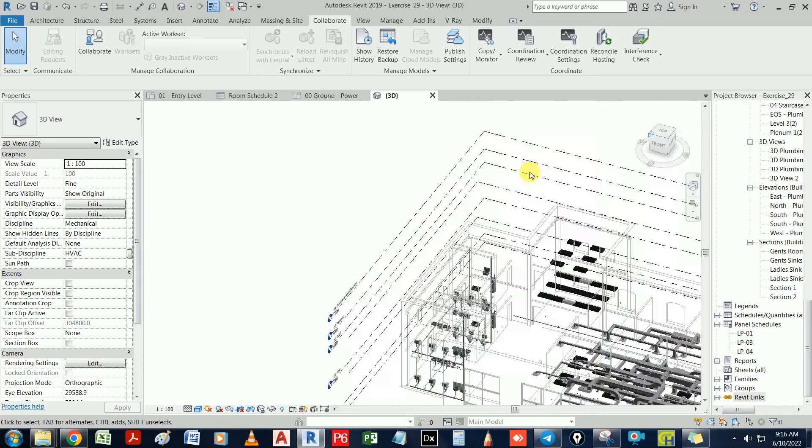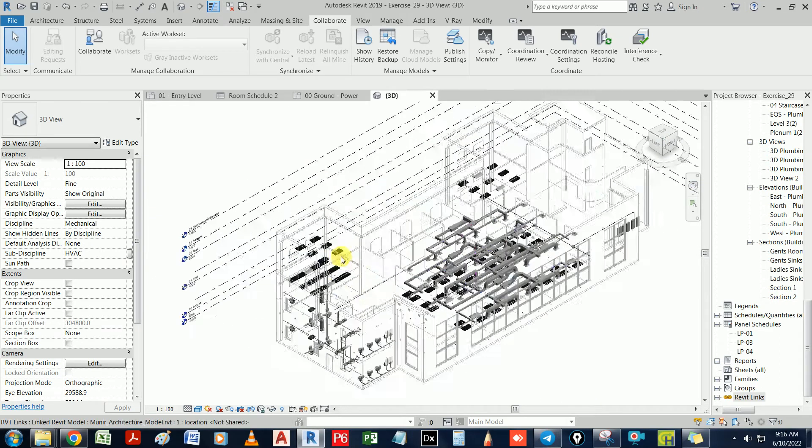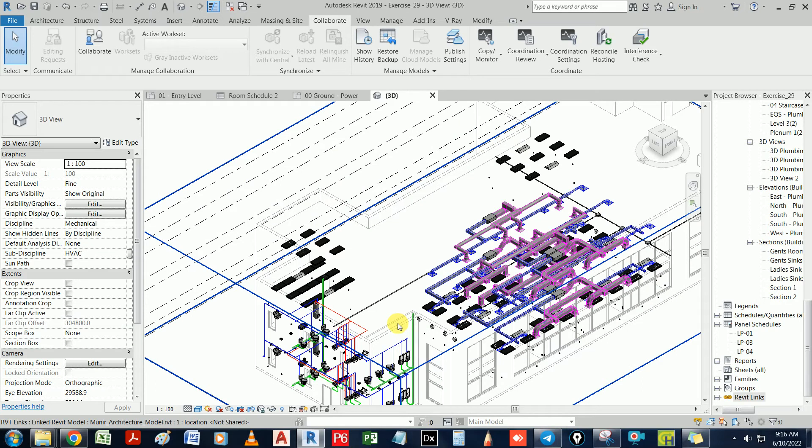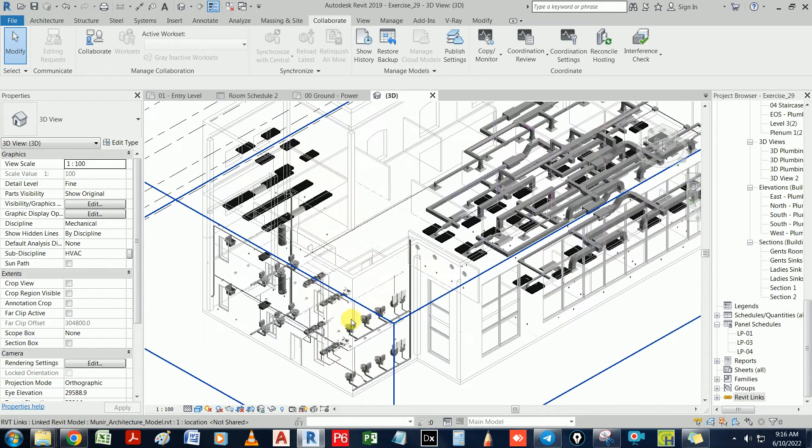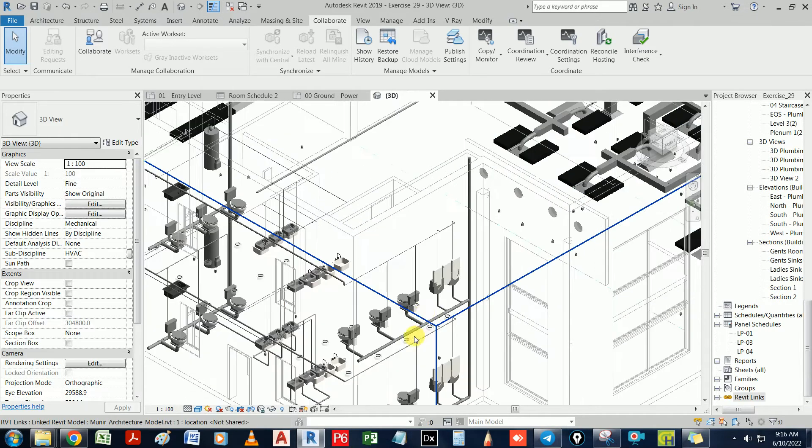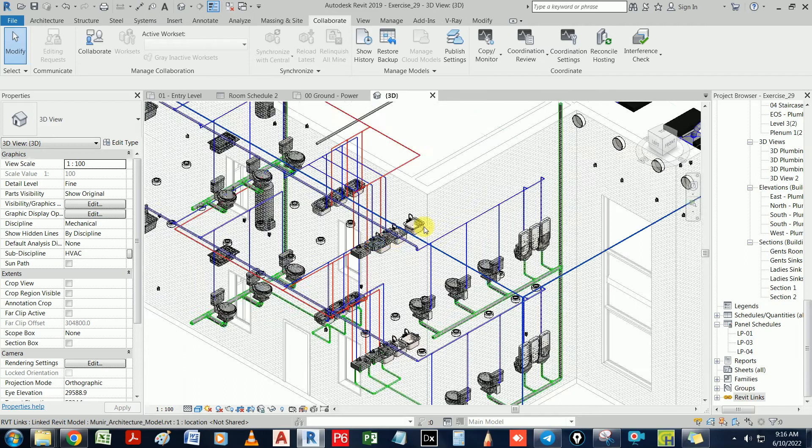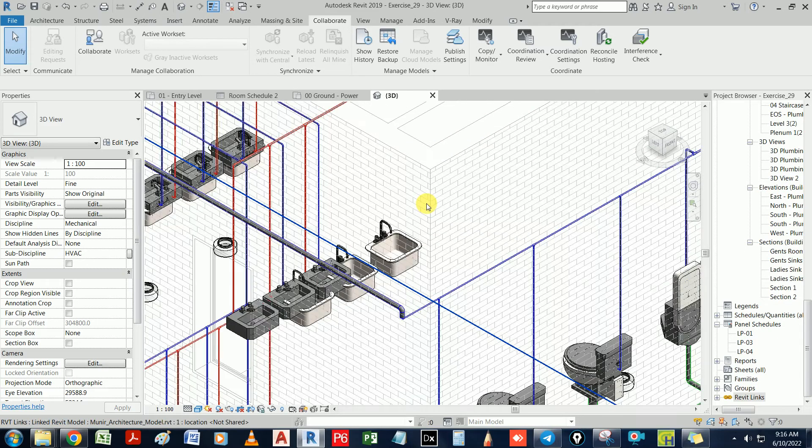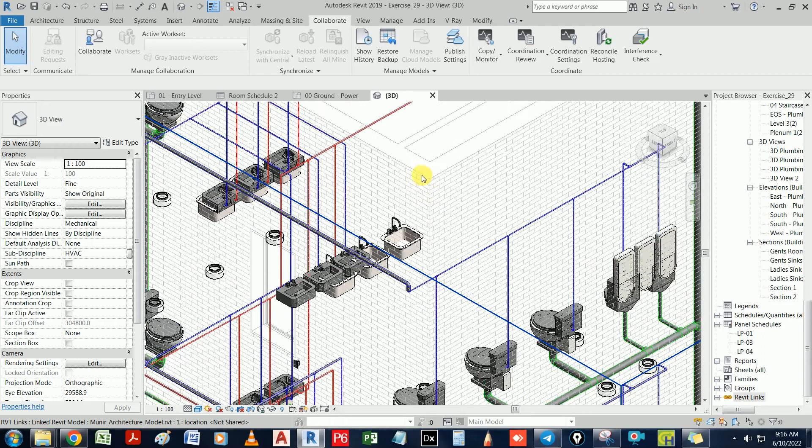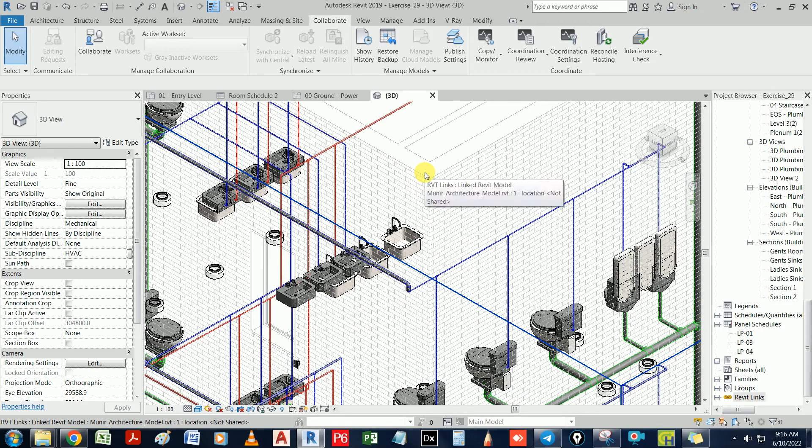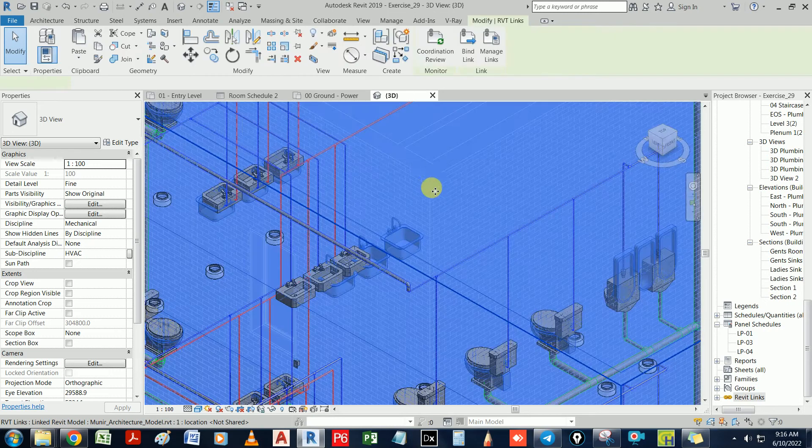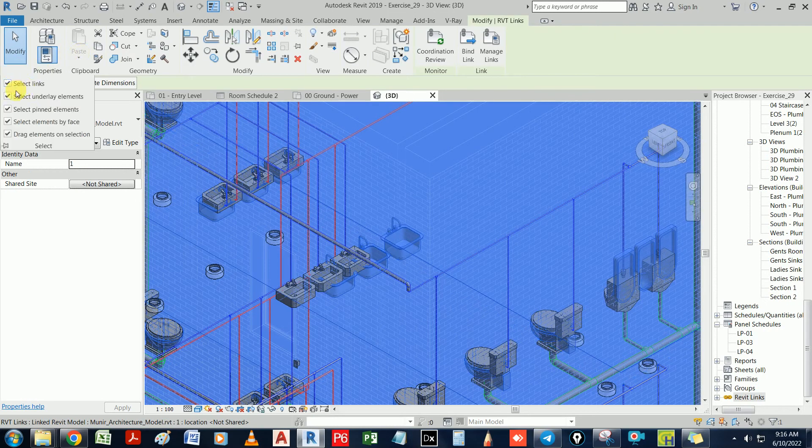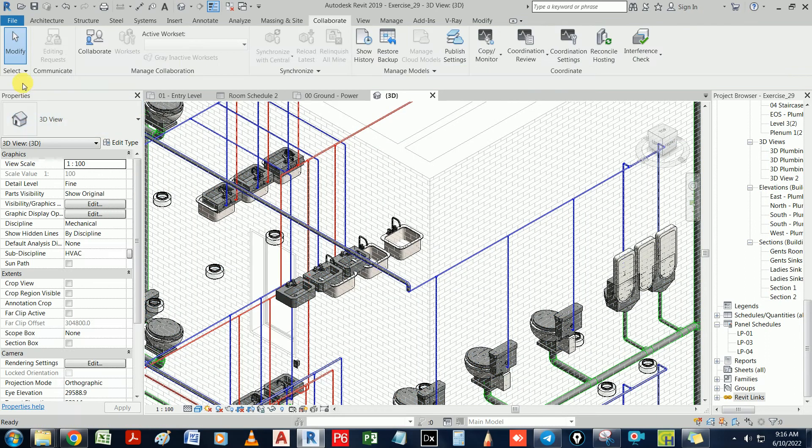Revit is a software that helps us do 3D modeling, but there is something more beneficial than just 3D modeling. For example, we have done plumbing work. If you want, I will do this project again with you all. So what is the aim for today's project? I am going to teach you something called interference check. This is very useful. That is one of the main reasons we are using Revit.